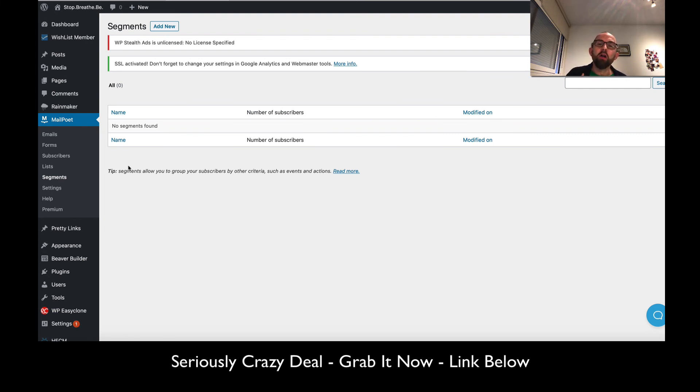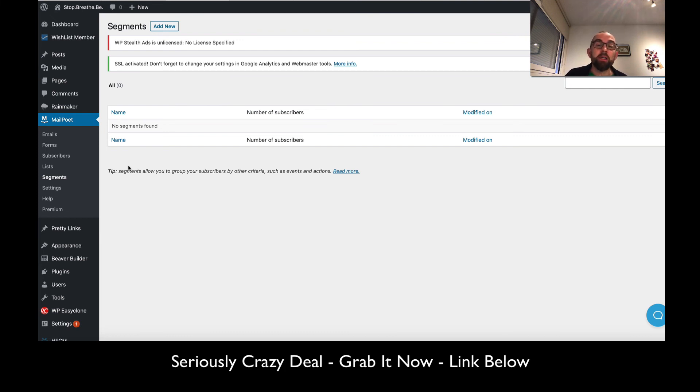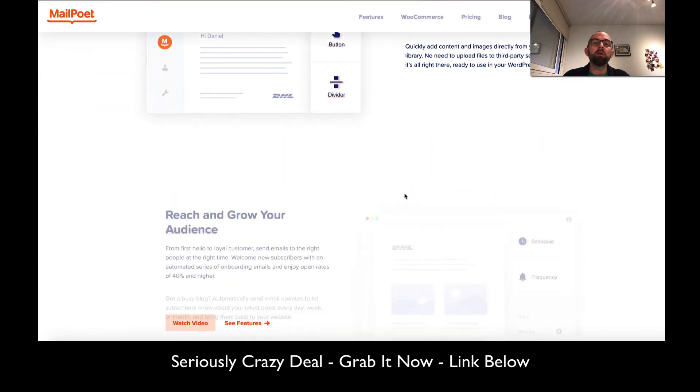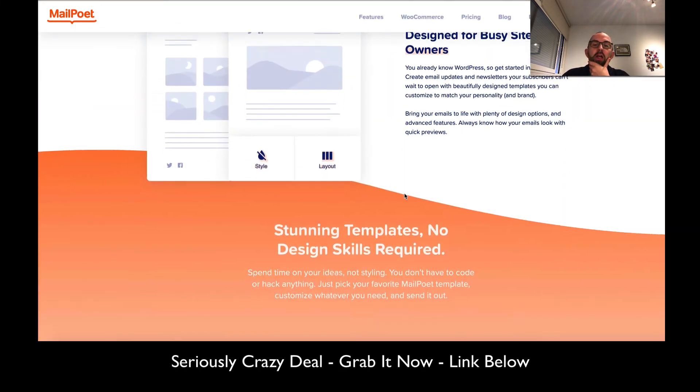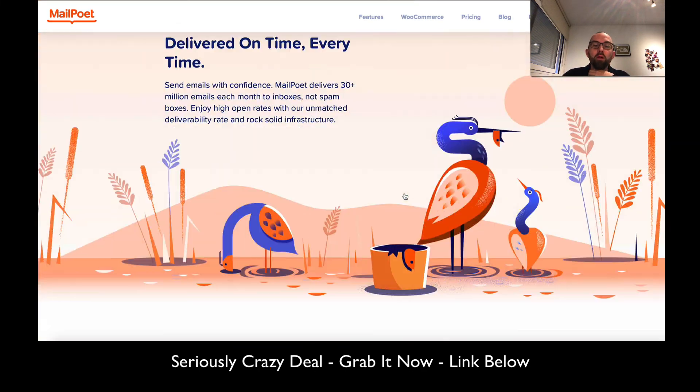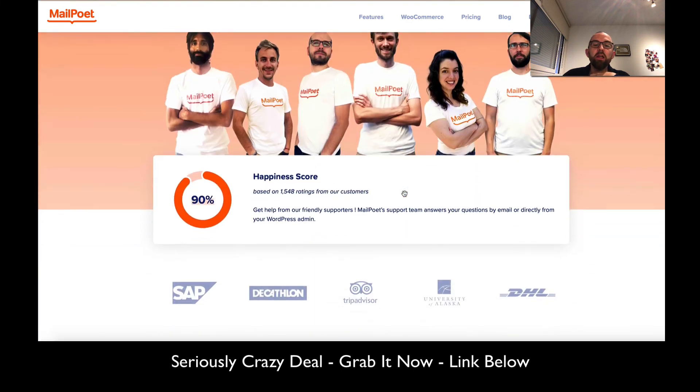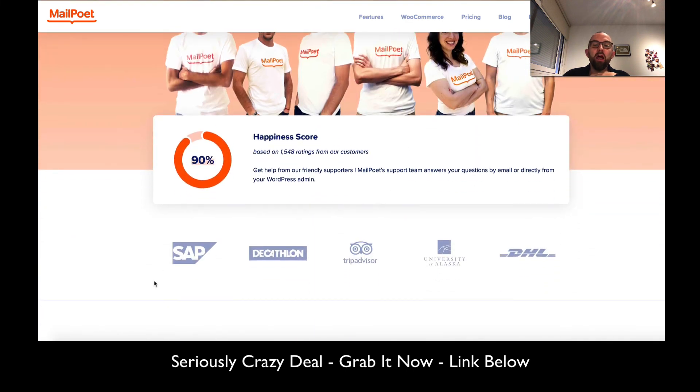Right off the bat, for $49 for 5,000 emails for unlimited sites, it is a steal. If I go to the MailPoet site here, you'll see they list as their customers SAP,